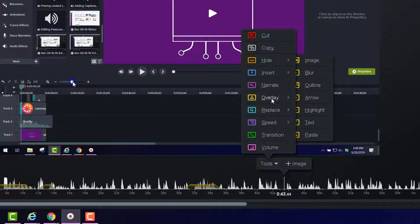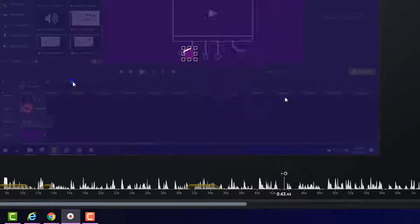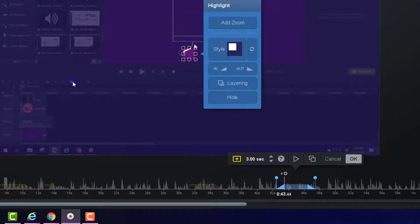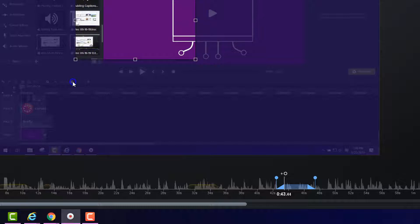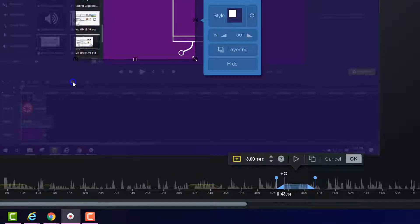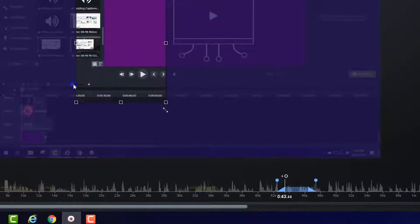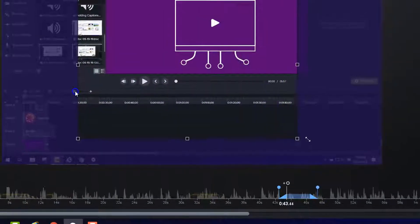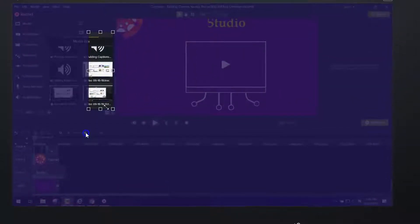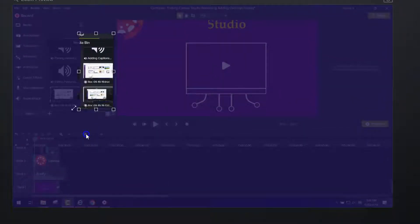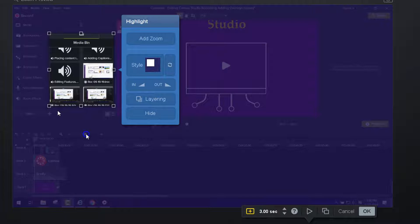And the highlight is this box. So wherever I put the box, the screen is going to show up. So if I only want the screen to show up in this particular segment right here, you see that the styling is going to be purple for everything else.